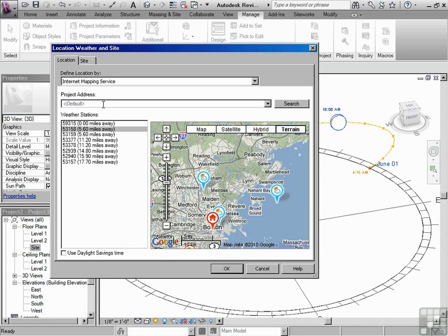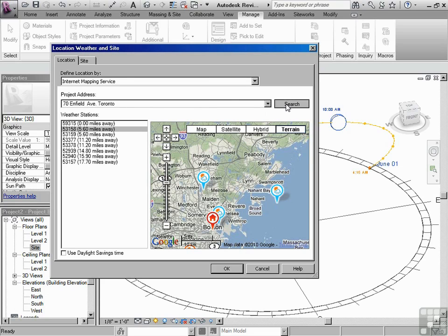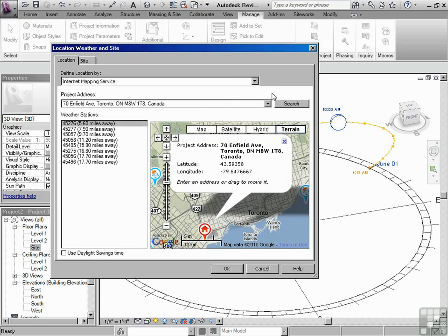And what we can do is type the address. Now, the address that we're setting for this particular project is just a fictitious address based upon a location in Toronto. I'm going to type this in: 70 Enfield Ave Toronto. Now, we're going to click on search, and it's going to take us right there. Once we've set that, we simply say OK, and our project is now based upon that location.